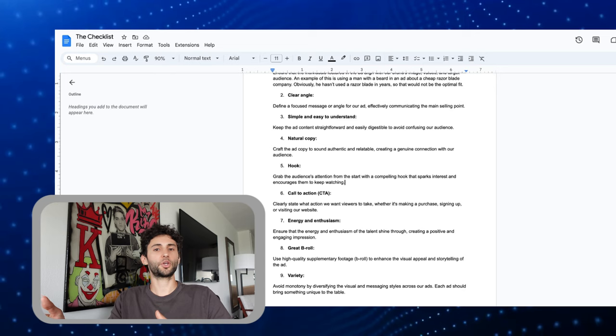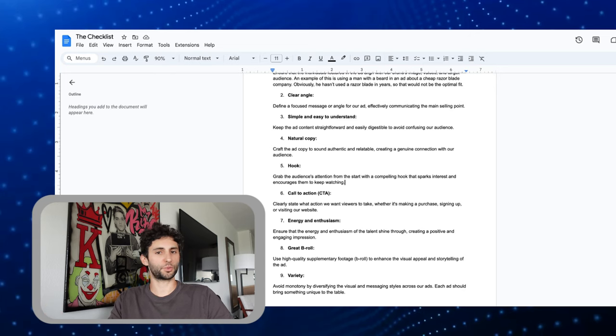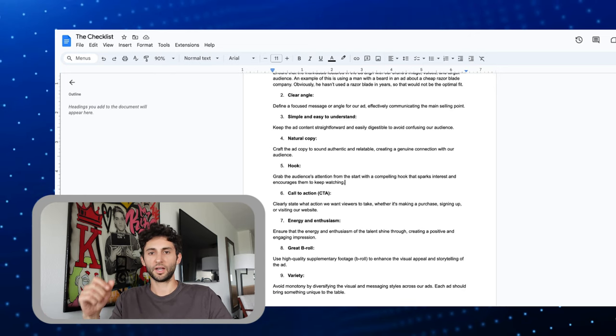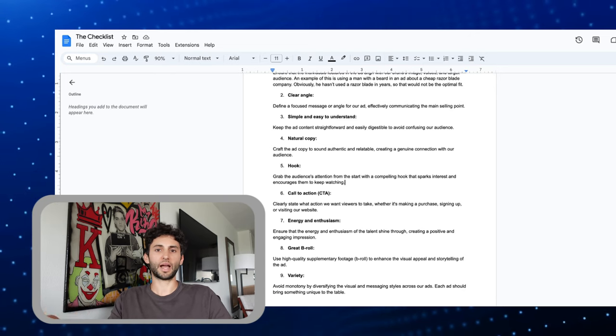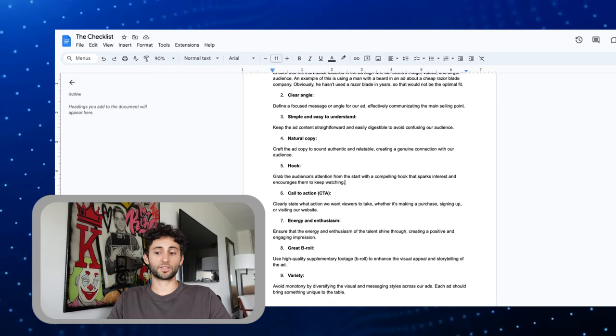Within that hook, you definitely need to grab their attention within the first three to five seconds max and start to explain your product.